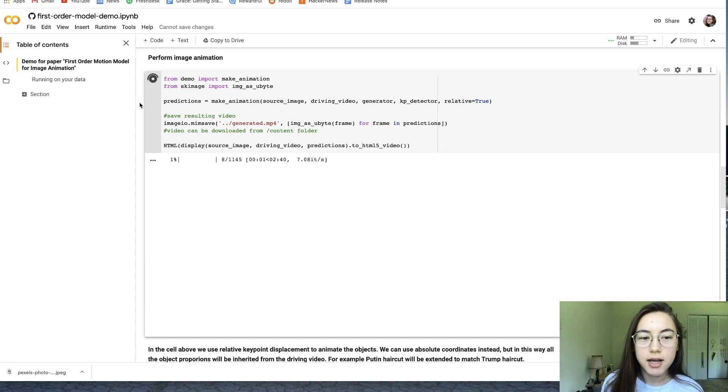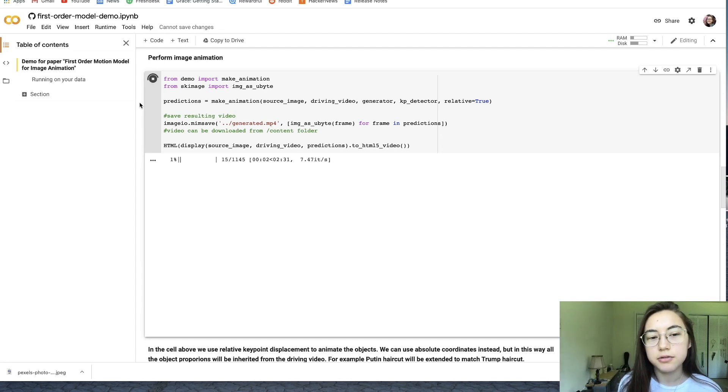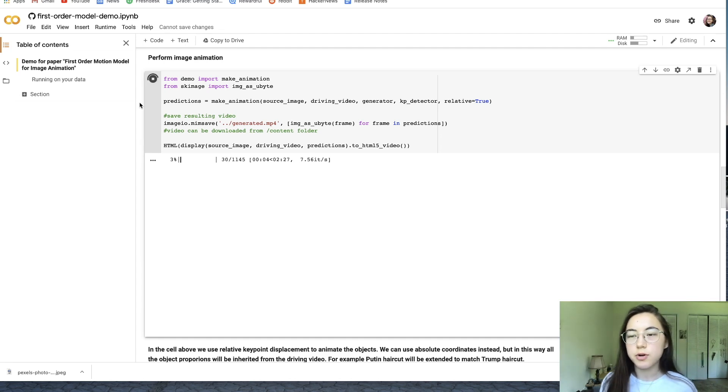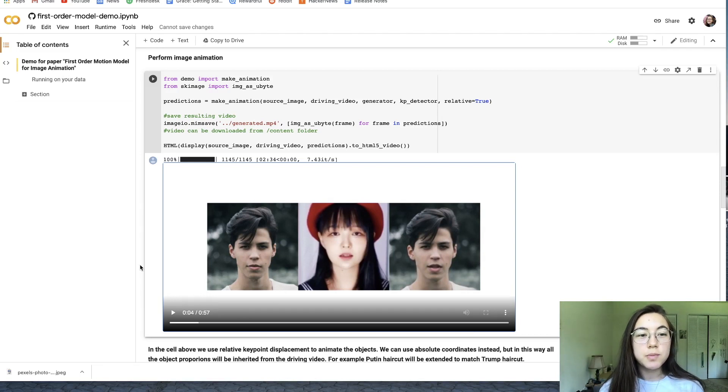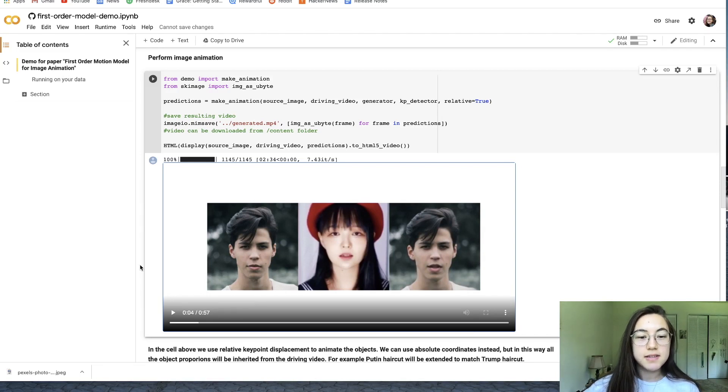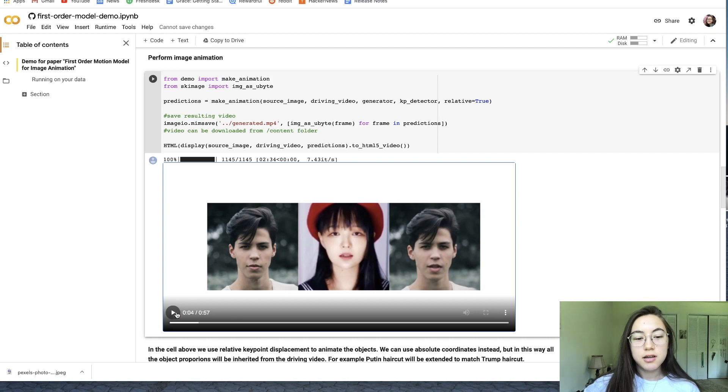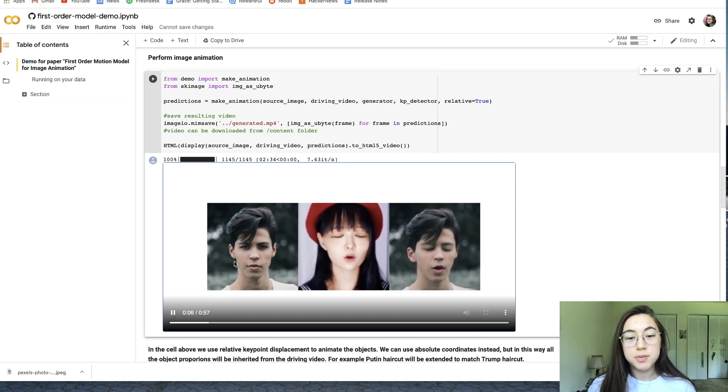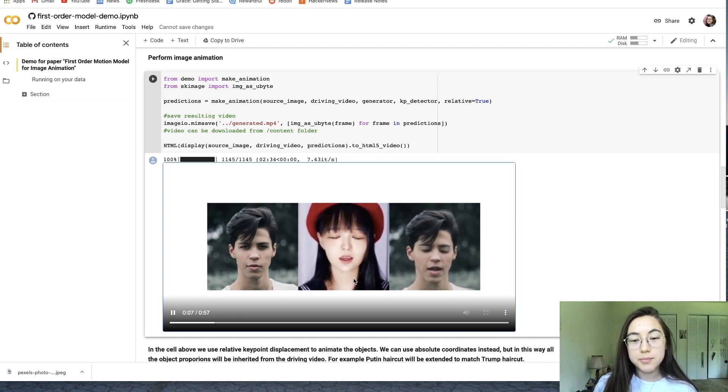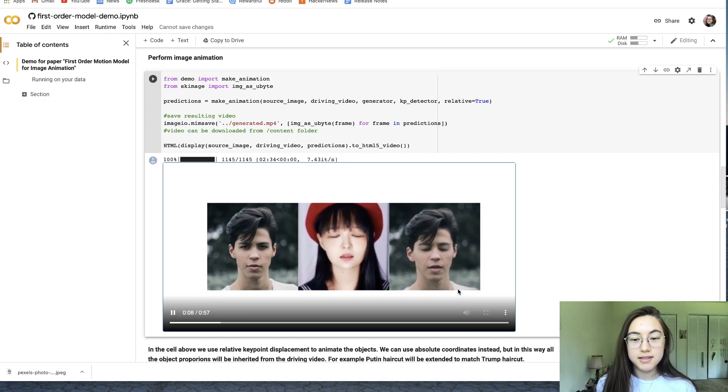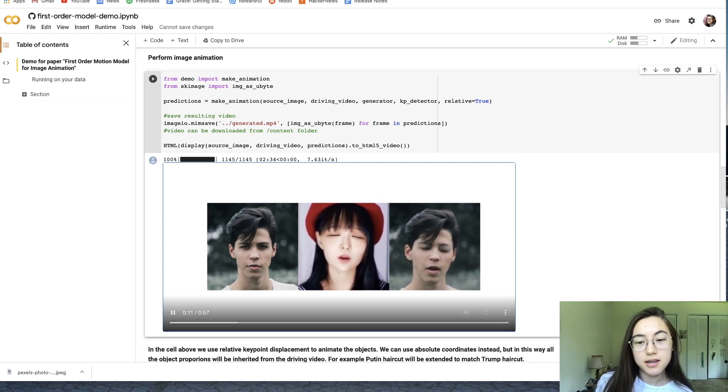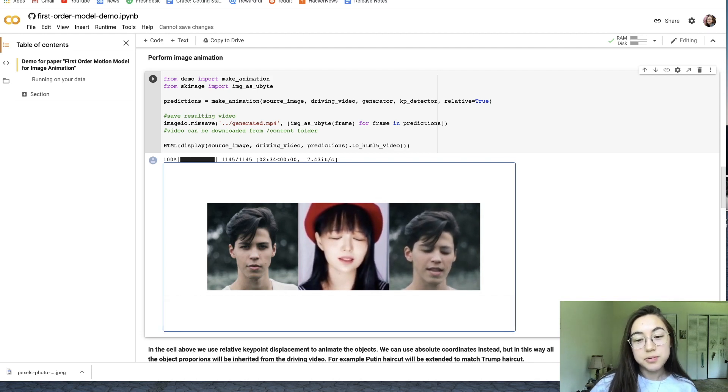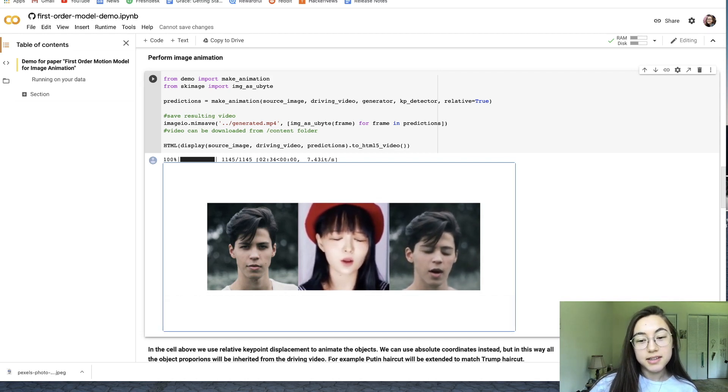There'll be a loading bar, which is convenient to see where your progress is. The perform image animation code block has finished loading and you can see that this is the image that we originally put in, this is the template video, and it's made that image have the motion of the video. That's pretty good to me. It looks like actually he's singing it.